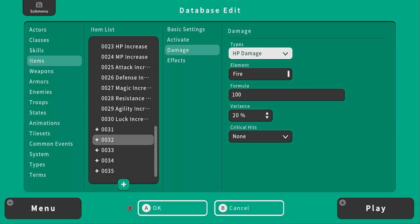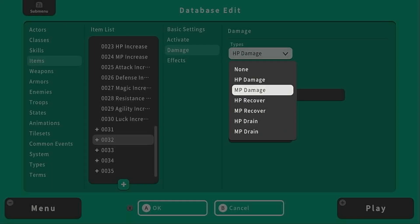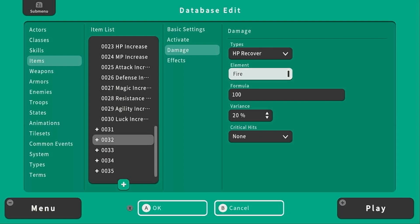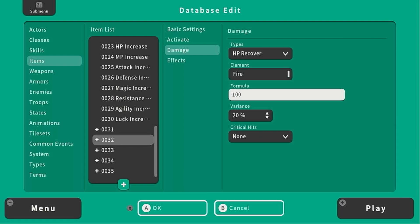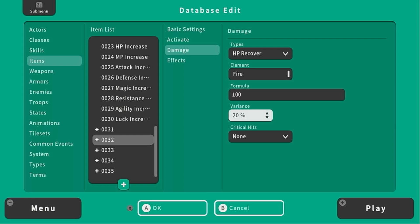If this was a potion we'd change HP damage to HP recover and then you could keep 100 as how much it recovers or change it up to 200, 300, or however much HP you want to recover. Variance adds a random change to your formula so that it's not exactly 100 every time. It's going to vary by 20% so it might be a little bit below 100 or a little bit above 100.